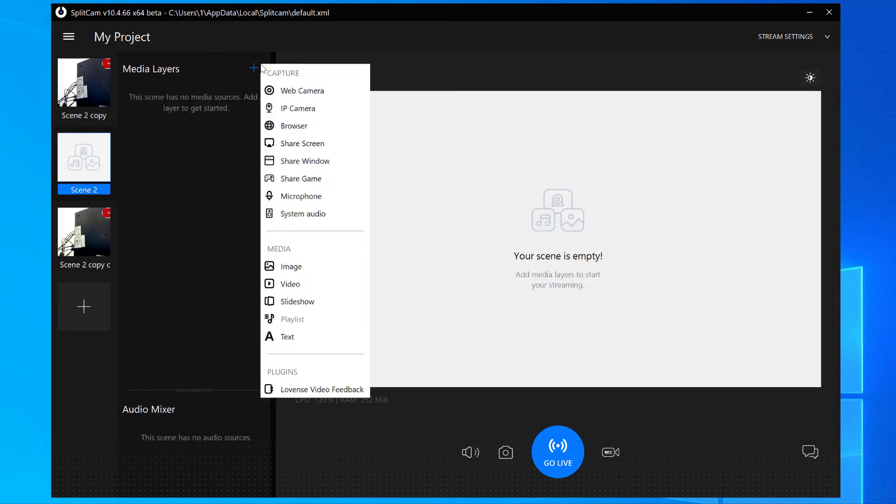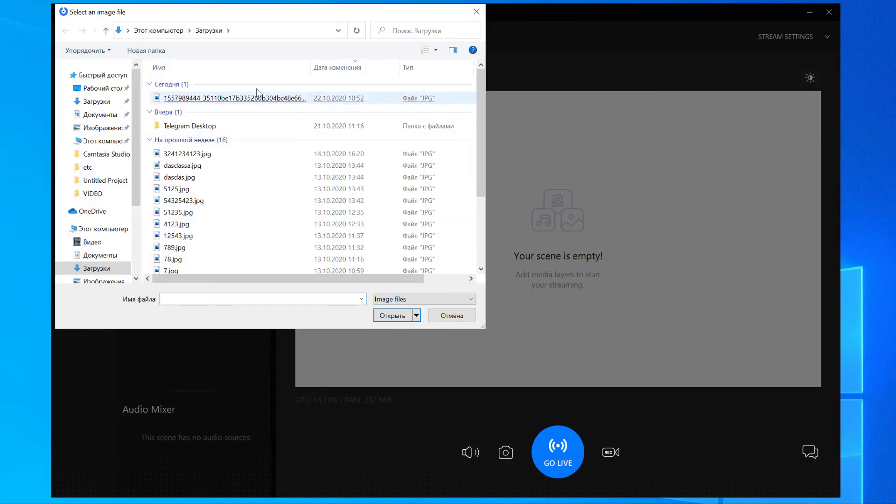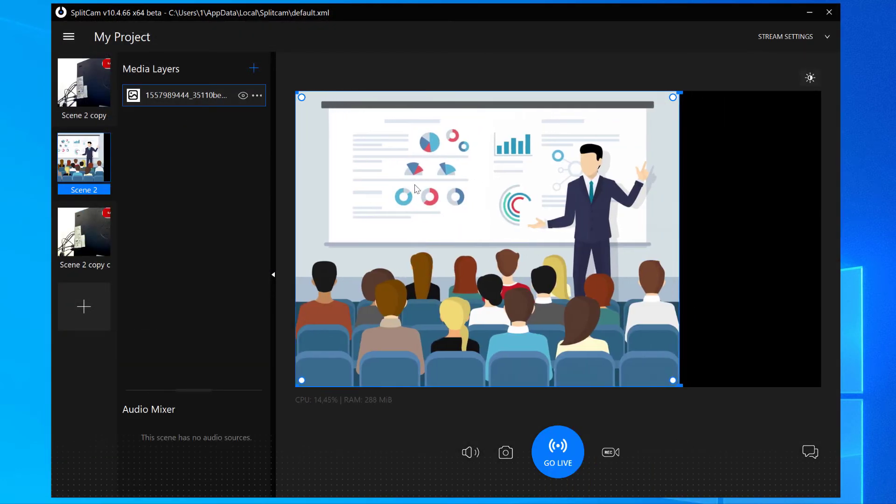For example, let's add a big image, small webcam, and screen share of a window.